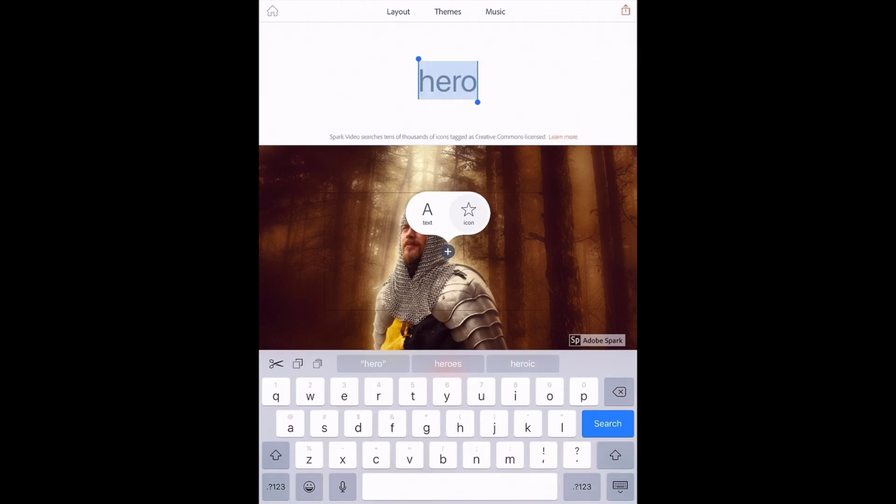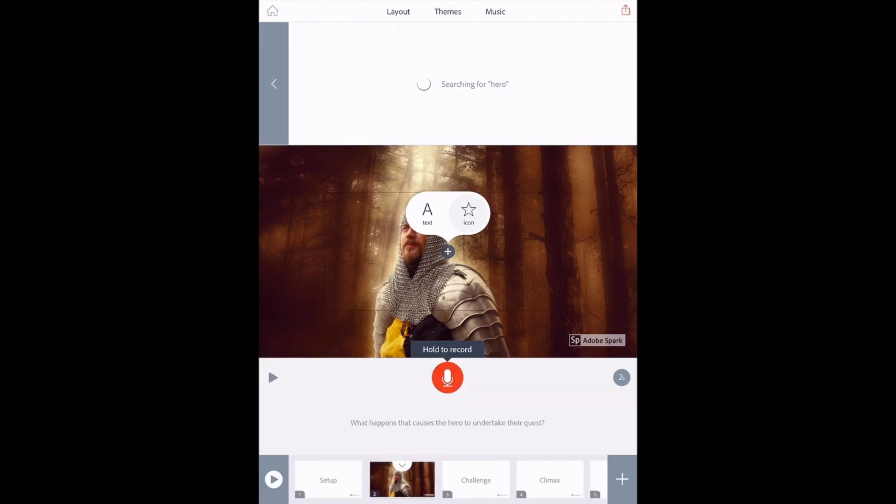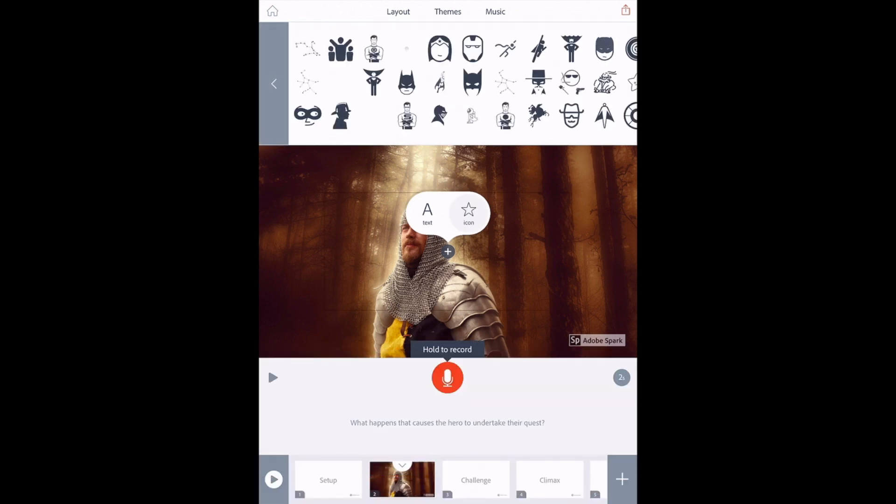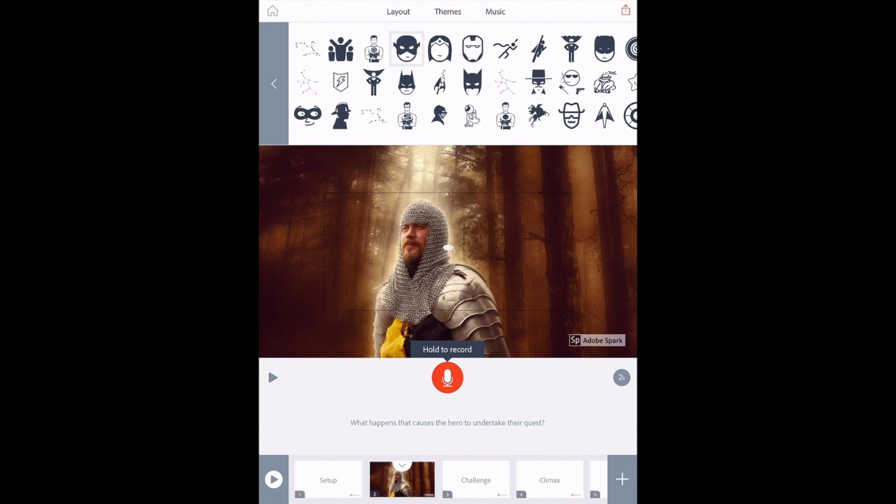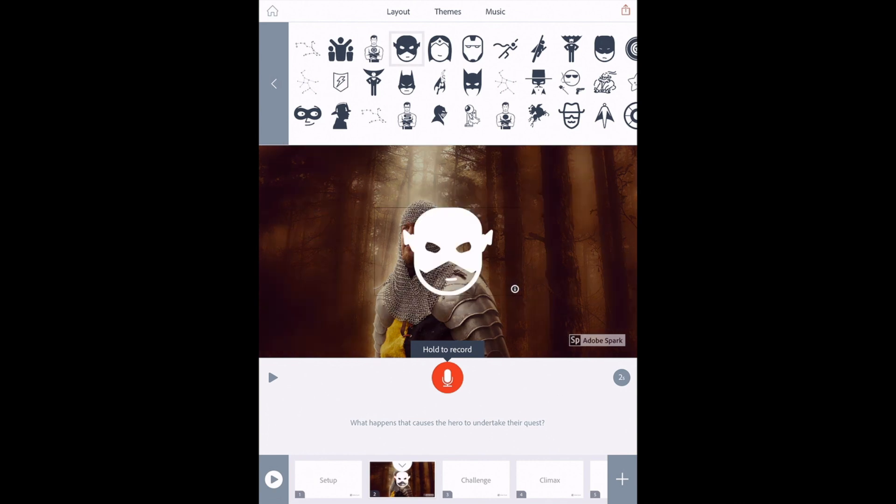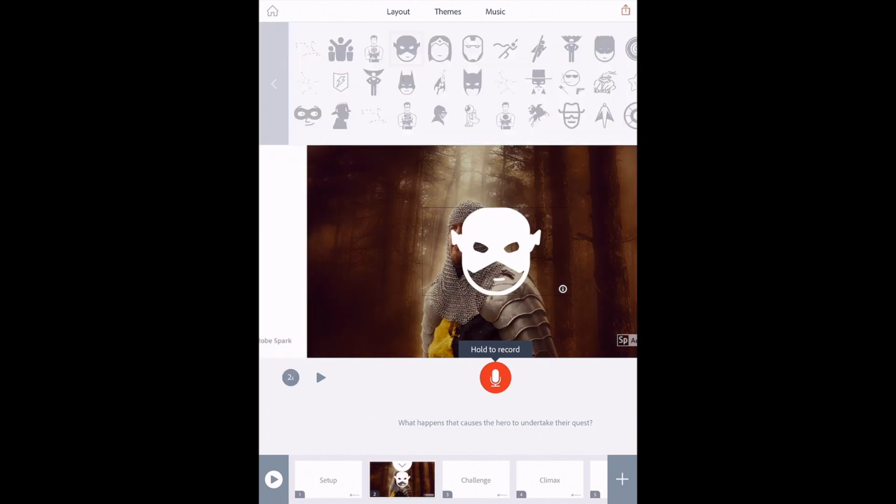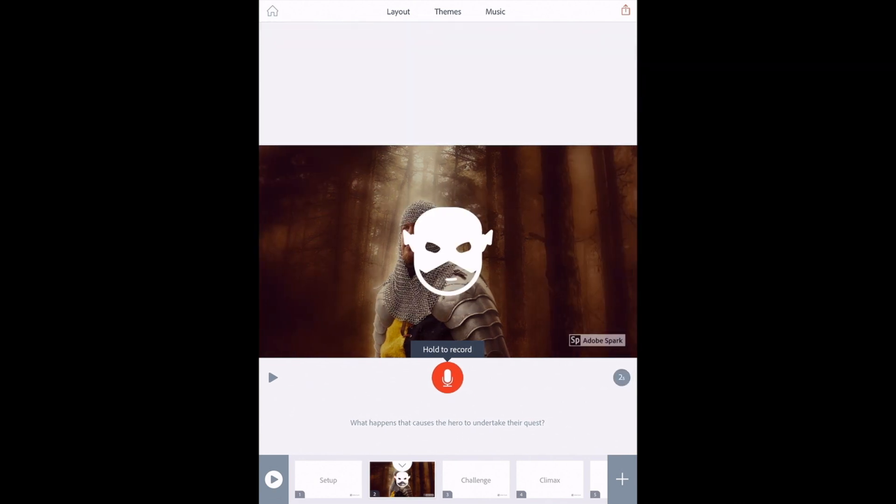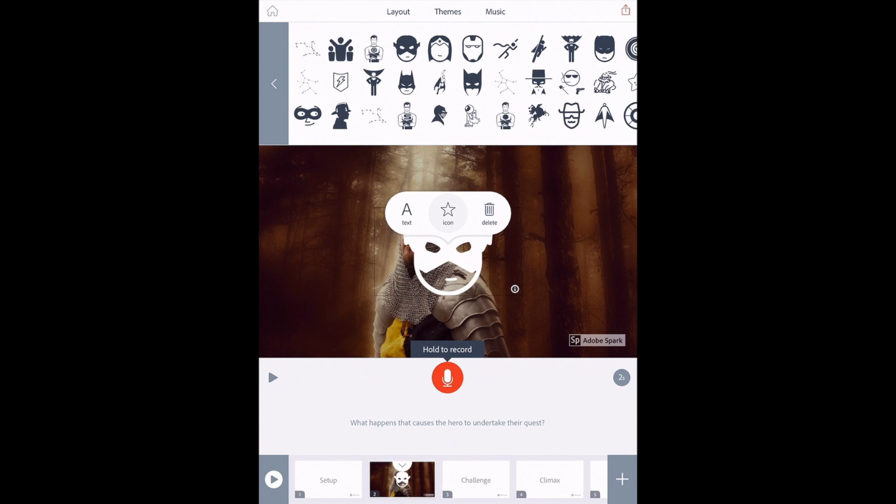Icon is another great one. Let's see if we can find an icon for hero. There we go. There are a bunch of pre-existing icons as well that you can add into your slide, which is really nice.